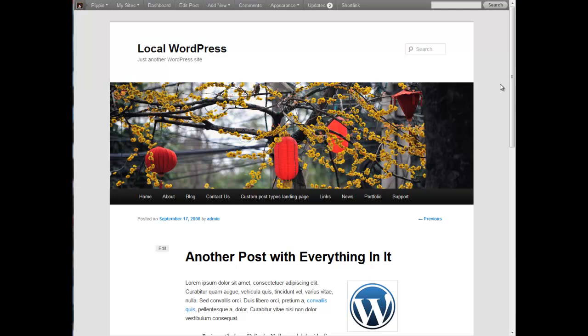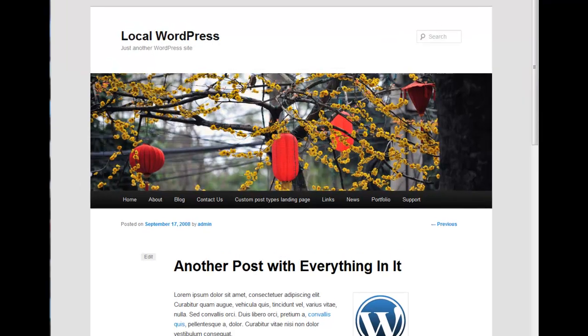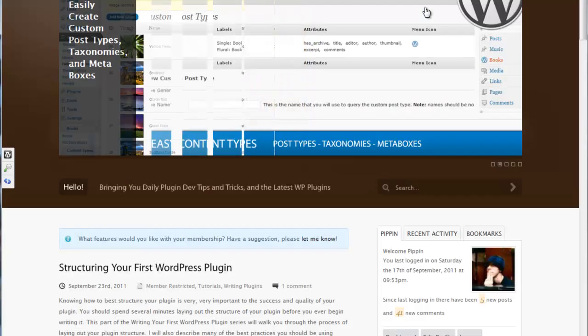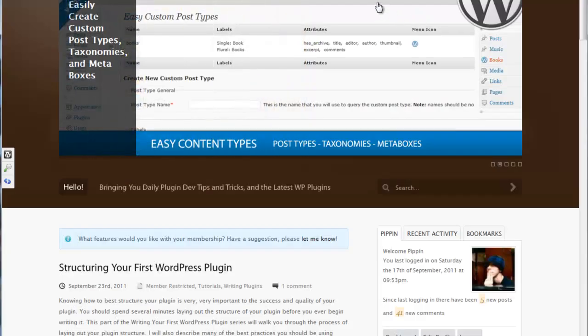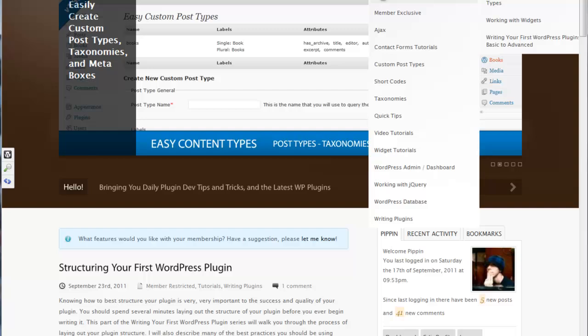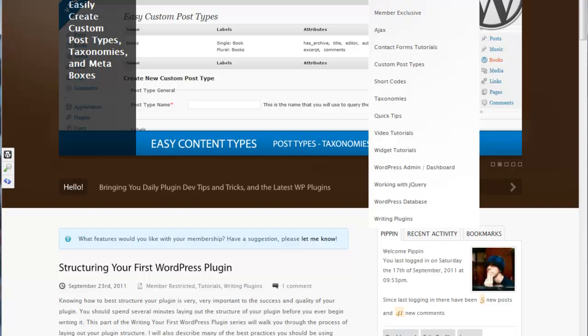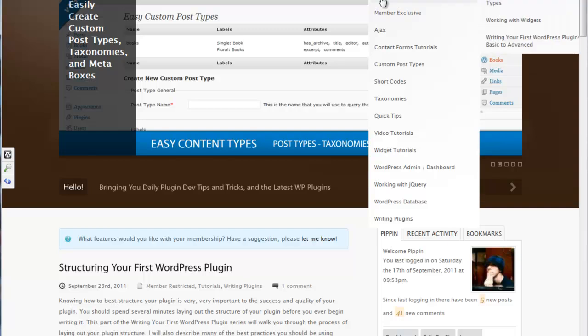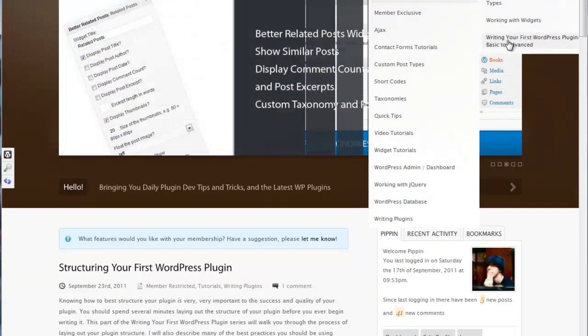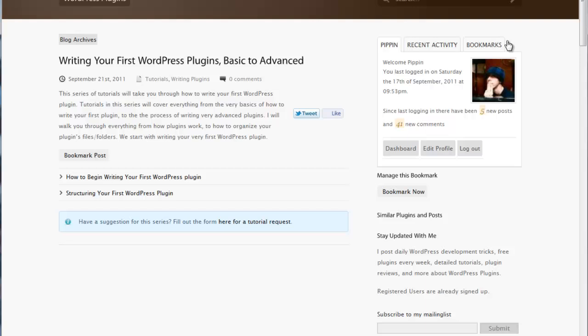If you haven't seen the plugin that we started, you should actually go look at that tutorial first and you can actually get there by going to my site, PippinsPlugins.com, go into tutorials, series, and then writing your first WordPress plugin, basic to advanced.